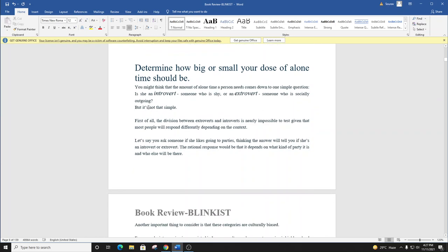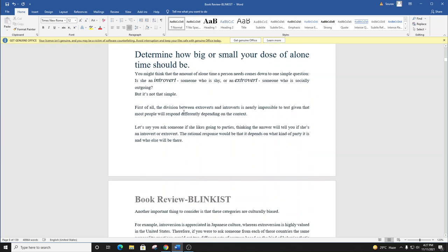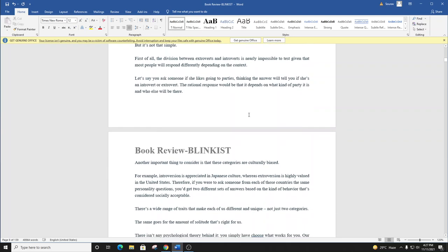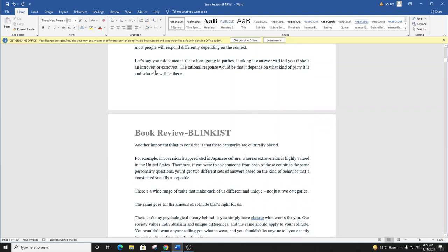First of all, the division between extroverts and introverts is nearly impossible to test, given that most people will respond differently depending on the context. Let's say you ask someone if she likes going to parties, thinking the answer will tell you if she's an introvert or extrovert. The rational response would be that it depends on what kind of party it is and who else will be there.